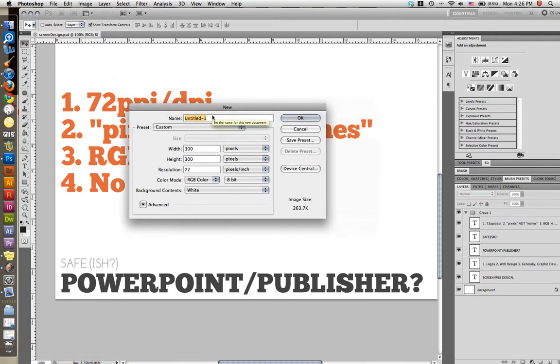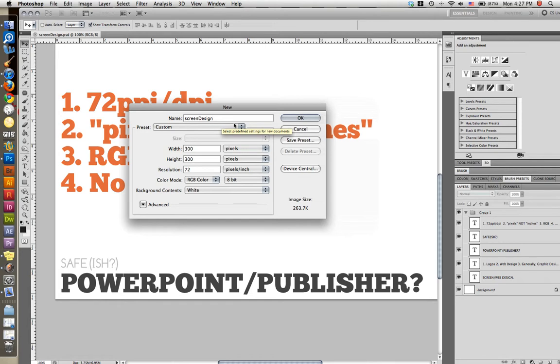Now we want to name our new document. Let's just name it Screen Design. You don't need to set an extension, JPEG or anything, because that will be done later when you save it. So you just name it whatever you want to name it.